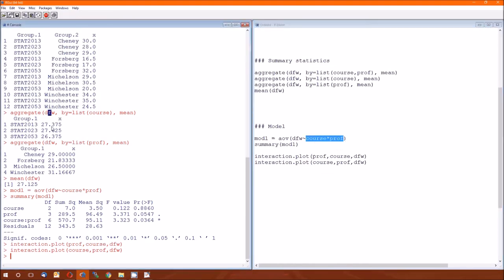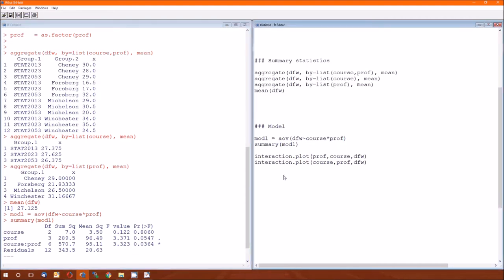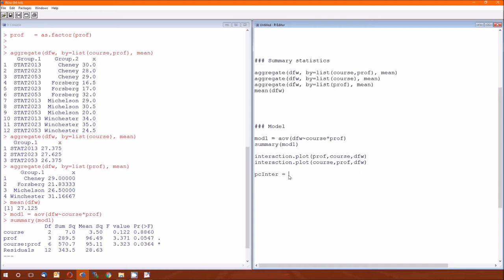In other words, we're going to create a variable that consists of stat 2013.Cheney, 2023.Cheney, 2053.Cheney, 2013.Foresburg, 2023.Foresburg, 2053.etc. And now there's a long way of doing it, which is just creating a new variable. And we'll call this prof course interaction. That's equal to C of stat 2013.Cheney, comma, stat 2013. We know that's not going to be the way to do it. There's got to be an easier way of getting all of those possible combinations. And the function is interaction.